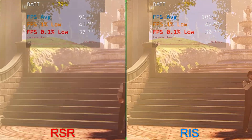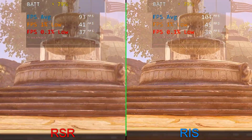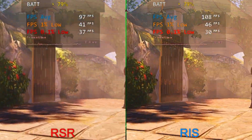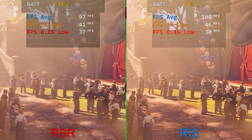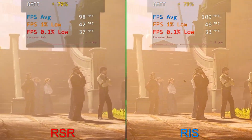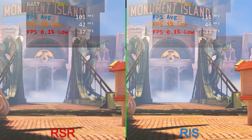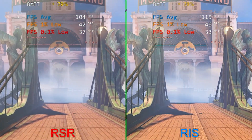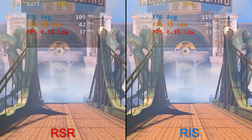As we approach that water fountain, you can see some video of each of them. Right now we're getting about 105 FPS on the right and 95 on the left. 46 for the 1% lows on the right, 41 on the left, and 30 for the 0.1% lows with RIS versus 37 — though that is kind of within margin of error. The 0.1% lows aren't as accurate. Wrapping this benchmark up, we're at about 115 on the right with 46 for the 1% lows and 33 for the 0.1% lows. On the left with RSR, we've got 105 for the average, 42 for the 1%, and 37 for the 0.1% lows.